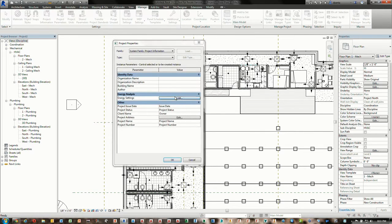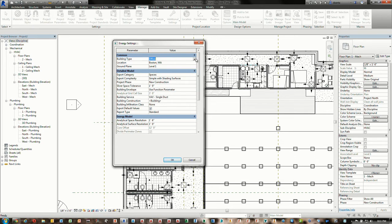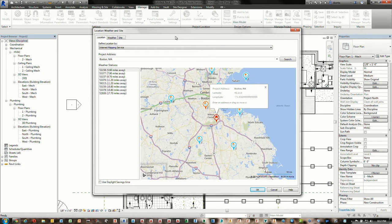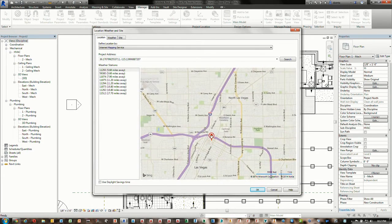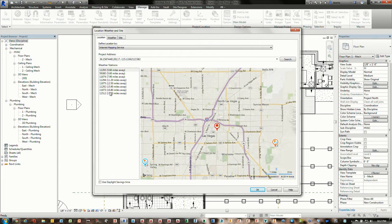Going back to Project Information under Energy Settings, we specify the building type — say, Exercise Center — and the location. The reason we specify location is because it goes out to Google mapping systems and local weather satellite data, where you physically place your site. If I put in Las Vegas, Nevada, the map adjusts. The software automatically looks for the closest weather station and defaults to using that information for the analysis. Typically the closest one makes the most sense.